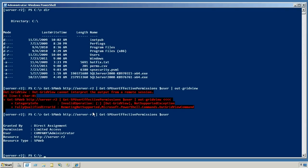So this is showing you that this user has a limited access permission over that resource, which is an sp-web, and it was granted by direct assignment.